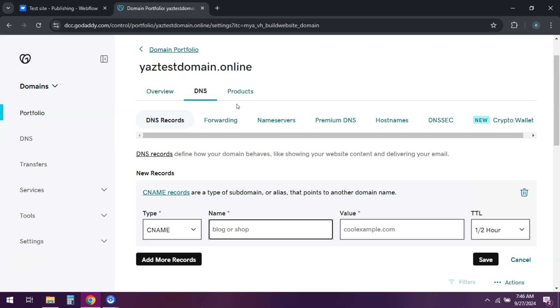And that's it. Your Webflow site should now be live on your GoDaddy domain. If this tutorial helped you out, hit that like button and subscribe for more. Until next time, thank you.